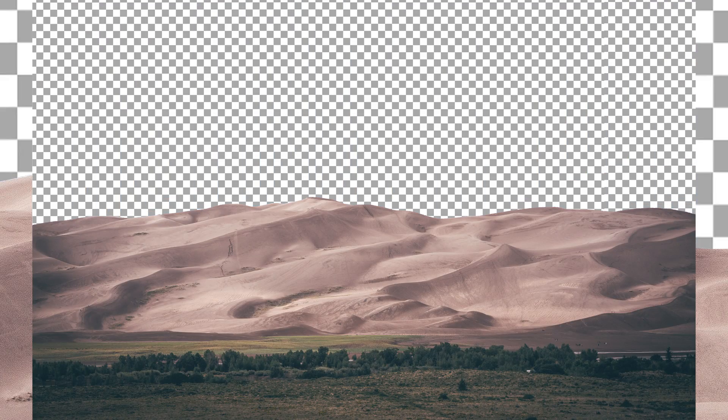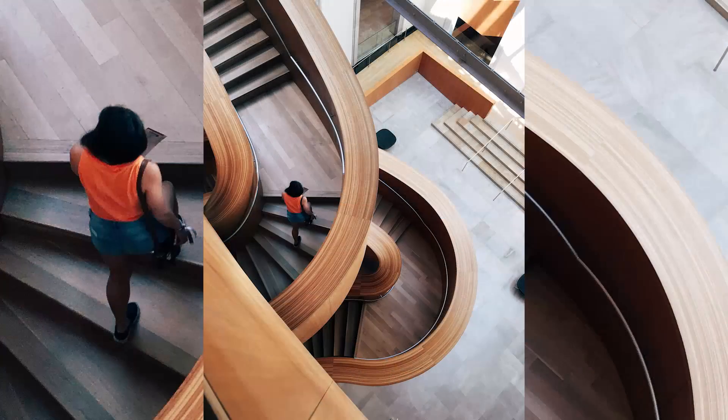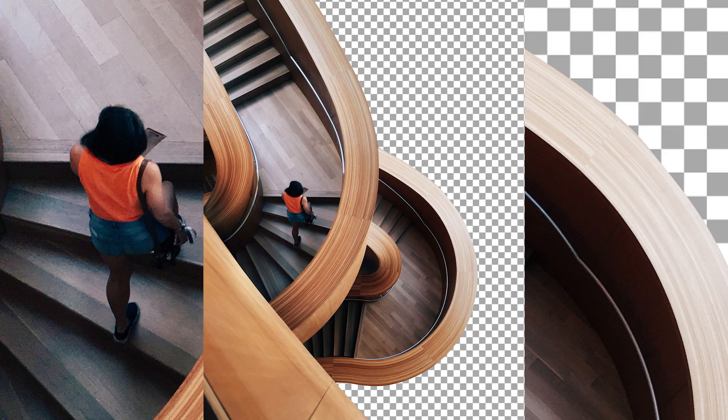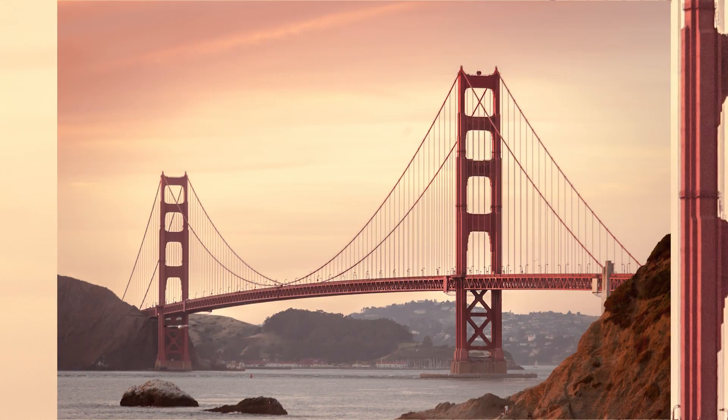What is going on friends? Today I'm going to be sharing with you three of the absolute best ways to cut out any image in Photoshop. Let's get into it.